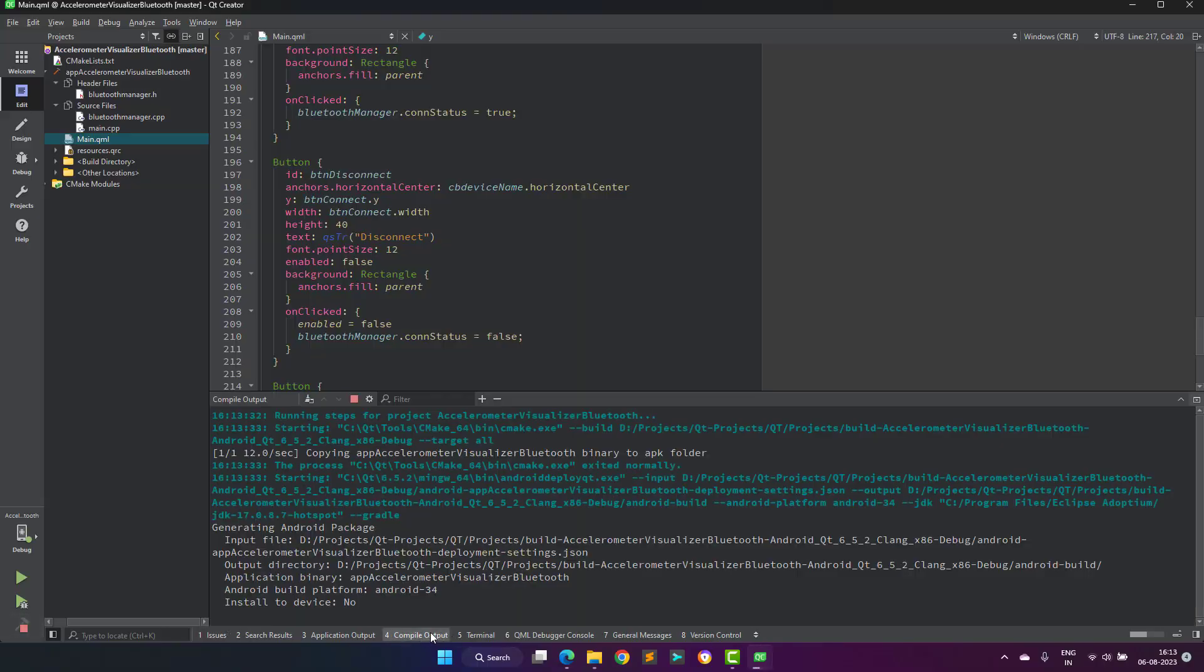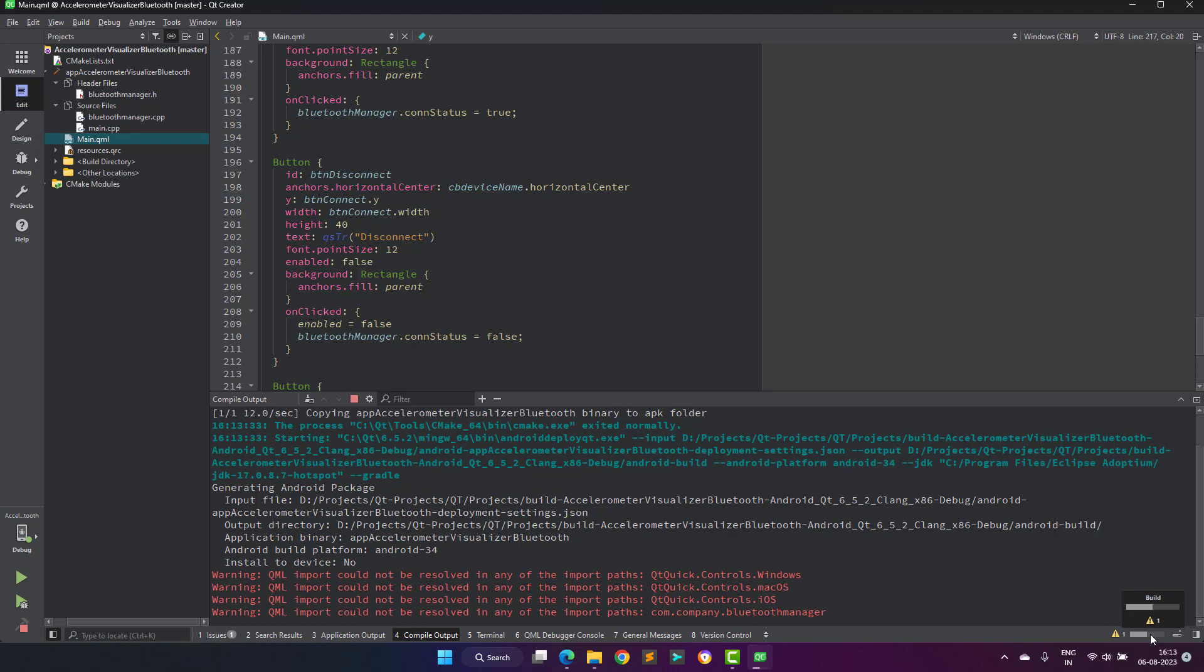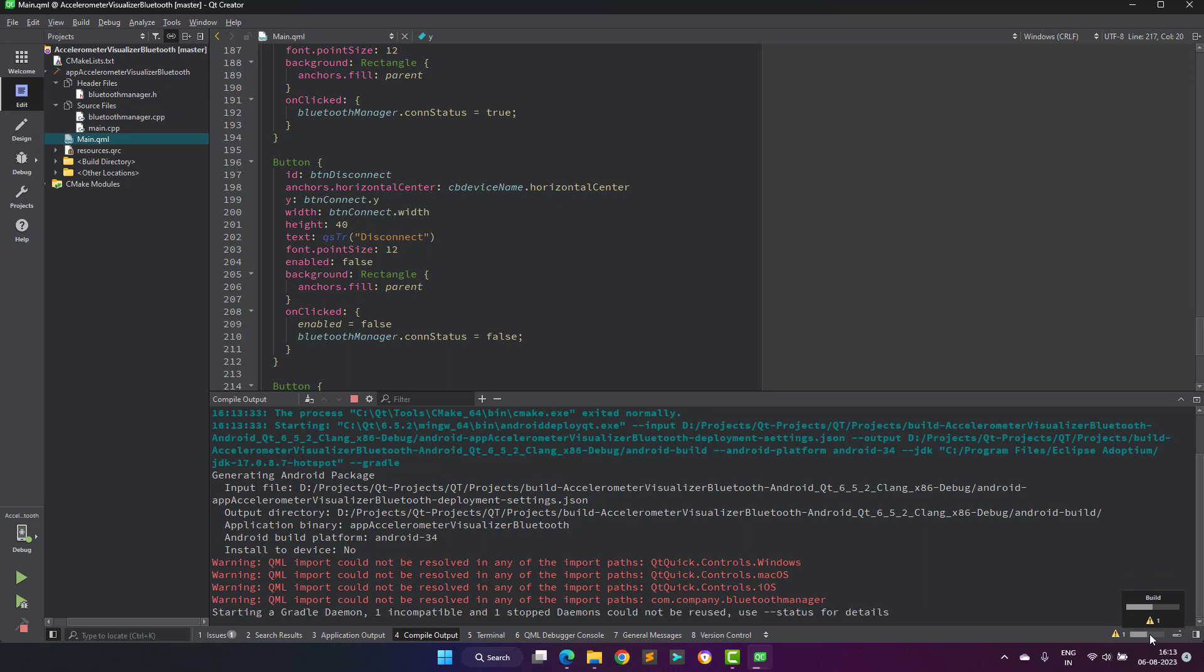Now, let's discuss the source code. The code is not very complex to understand and can be downloaded from the GitHub page. Links are available in the description of this video.